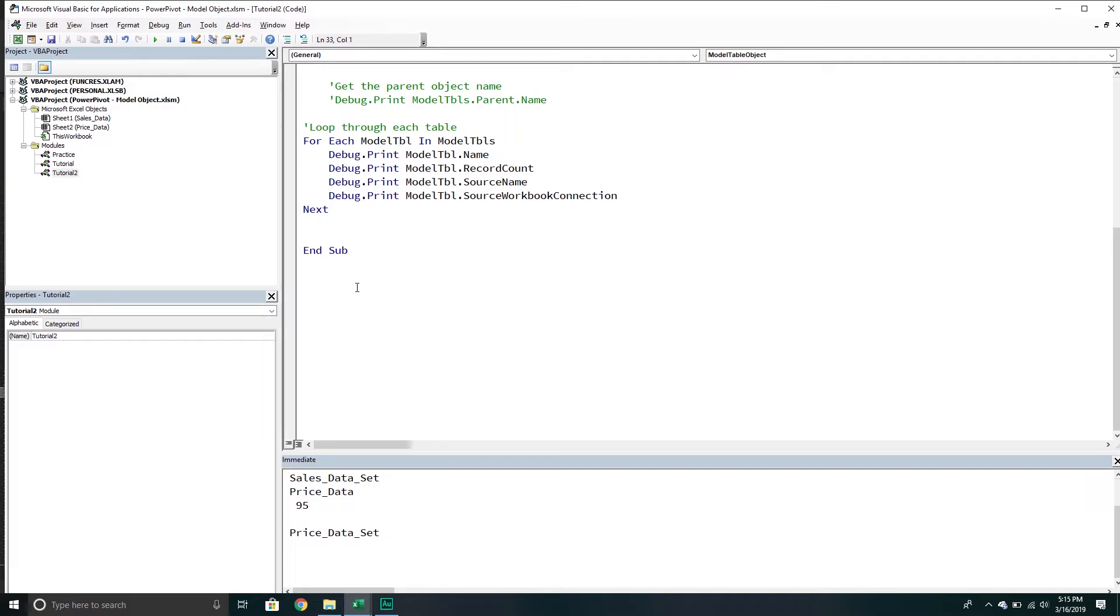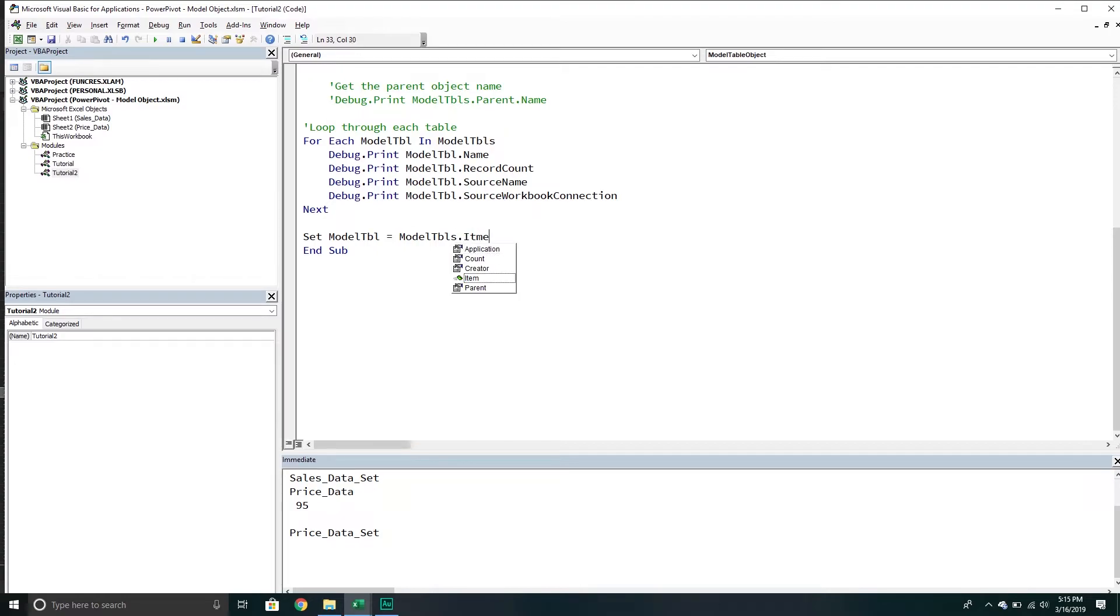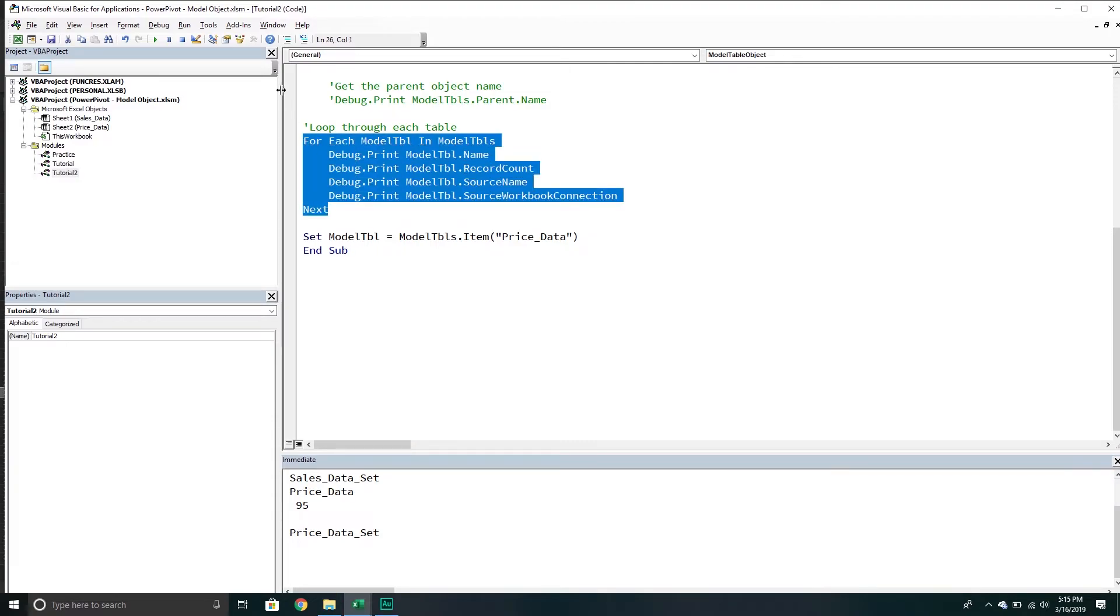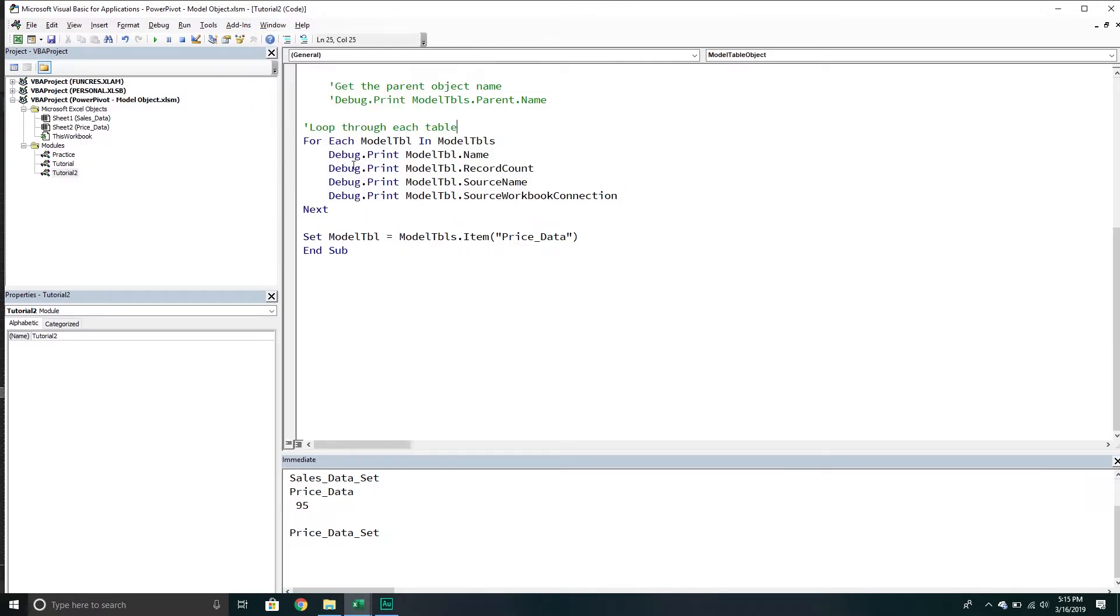Let's go to the next thing and say we want to work with a particular table. What we'll do is set model table equal to model tables collection, and then we go to the item method. Then we can select a particular item - we can either do an index or a key where the key is simply the name of the table. So I'll say maybe I want to work with the price data table. As long as we get no errors, we're good to go. I'm going to comment this out because I don't want it to keep running.